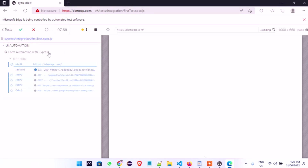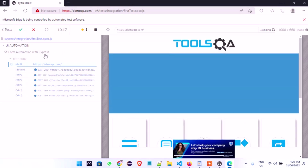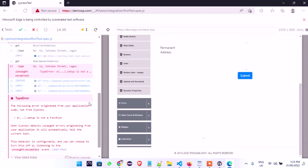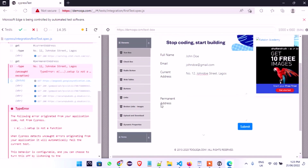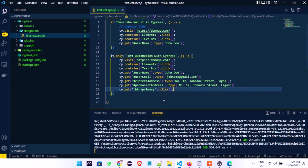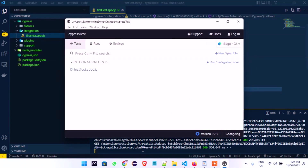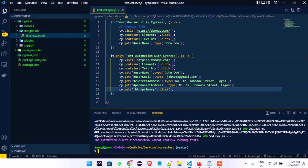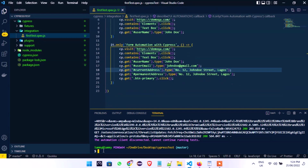You can now see that the first test didn't run — it went straight to running the form automation. It's still having server issues, so I'll pause, stop this from running — Ctrl+C — and then rerun it. I'll run `npm run test` again.